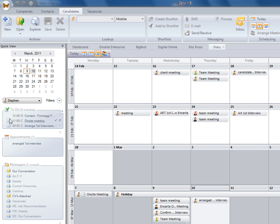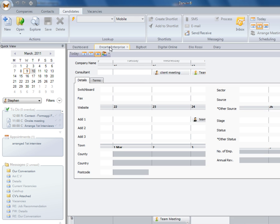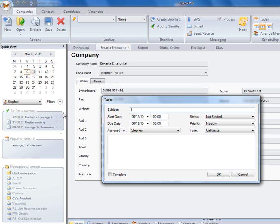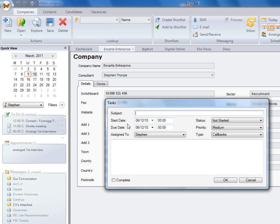What we can actually do is associate our tasks with a particular record. If I've been speaking to my client here and I want to associate this with a task, I can click here to add a new task. Here we may have arranged an on-site meeting. I can then put in the detail of that particular meeting.